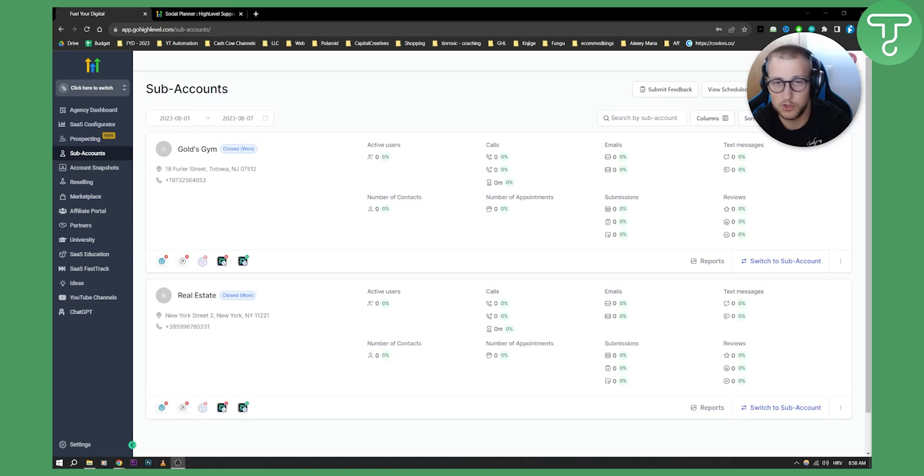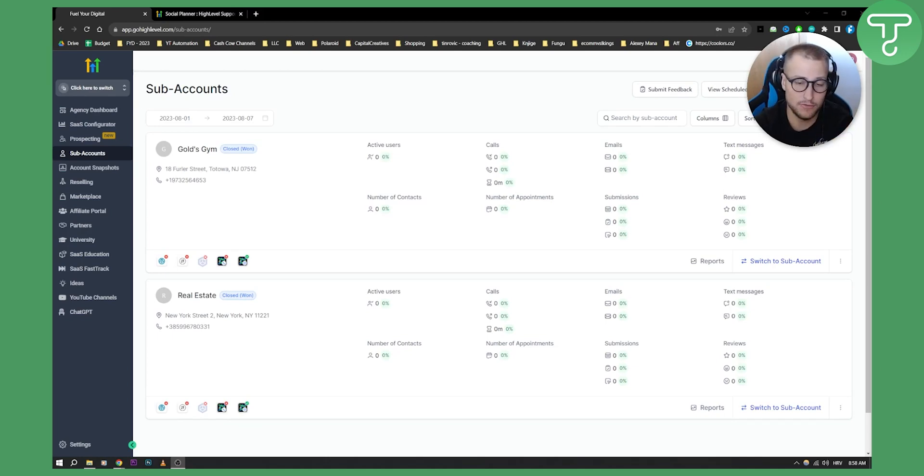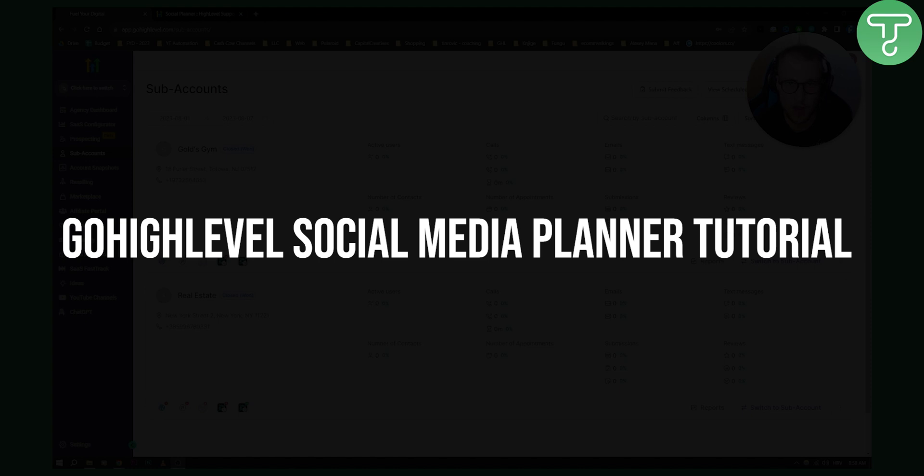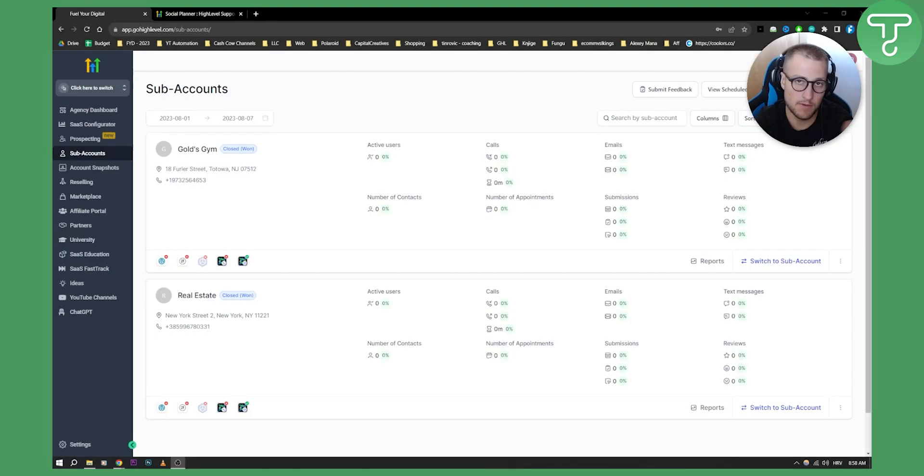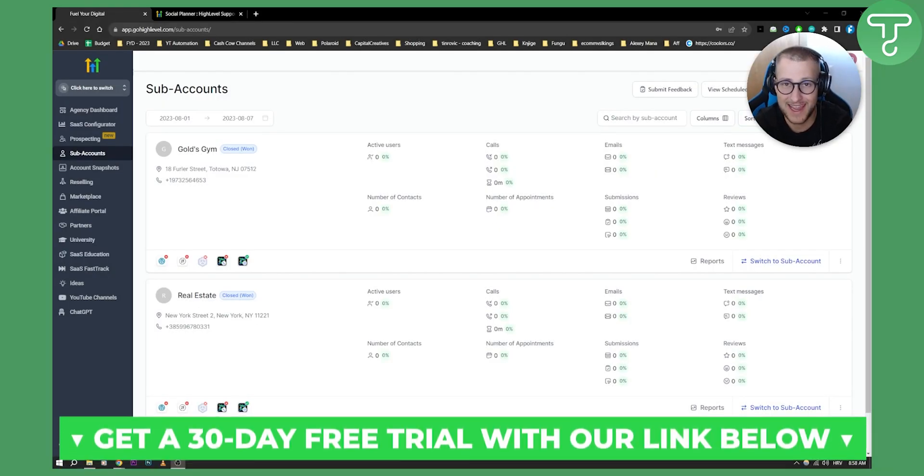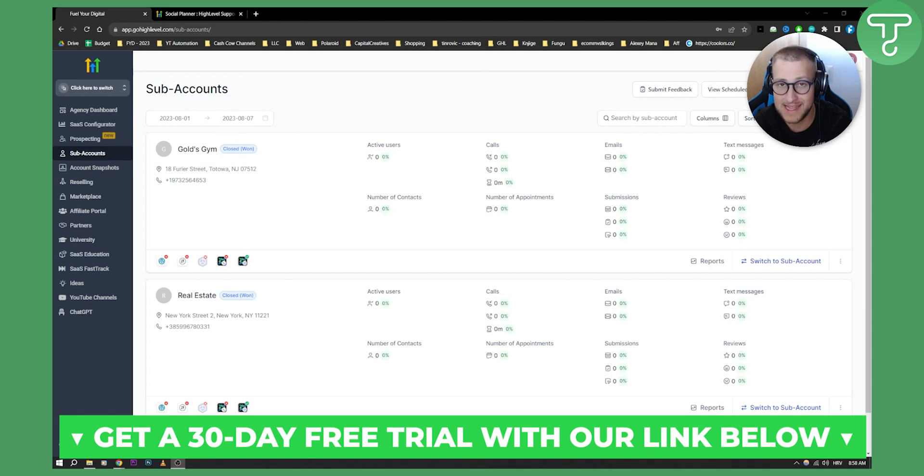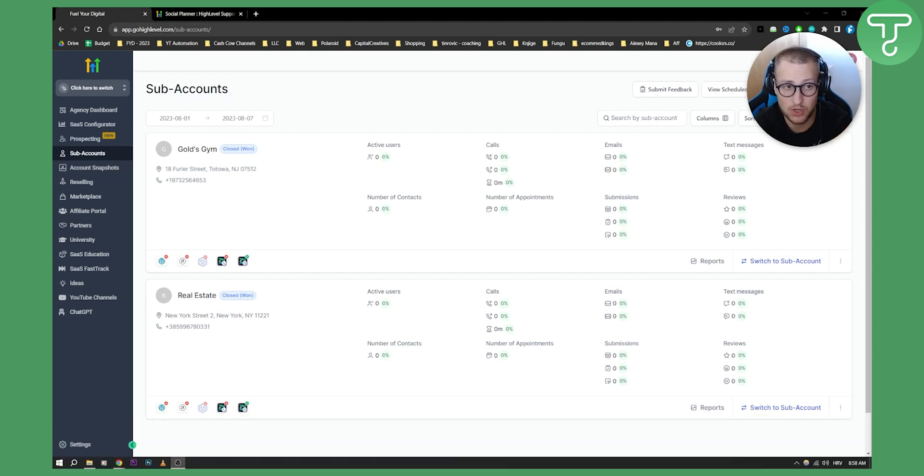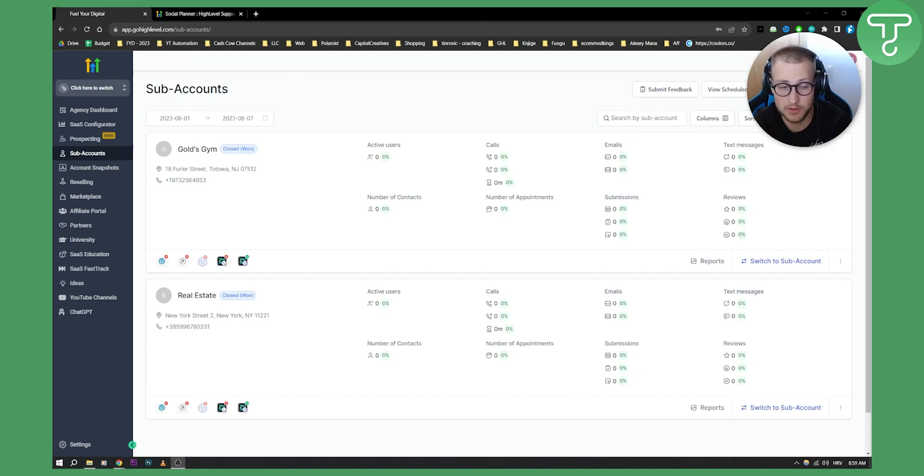Hello everyone, welcome to another GoHighLevel video tutorial. Today I will show you how to use a social media planner in GoHighLevel. Before we actually start, you can get a 30-day free trial with our link down below. This is only available for our subscribers, so you can go subscribe to our channel and click the first link down below.